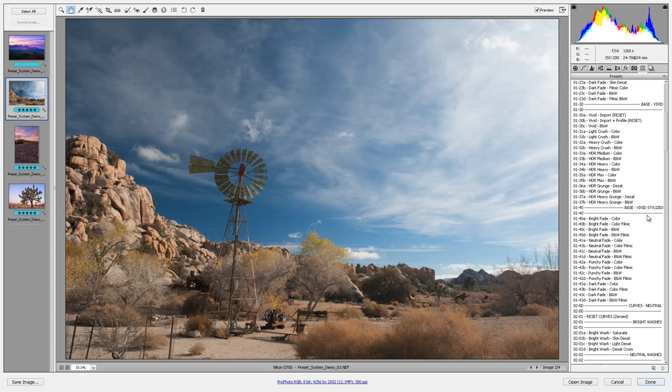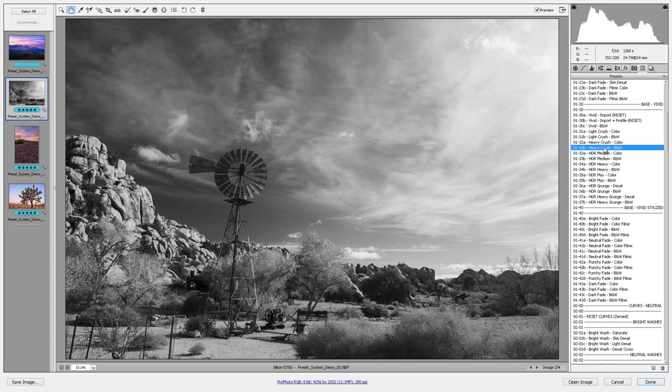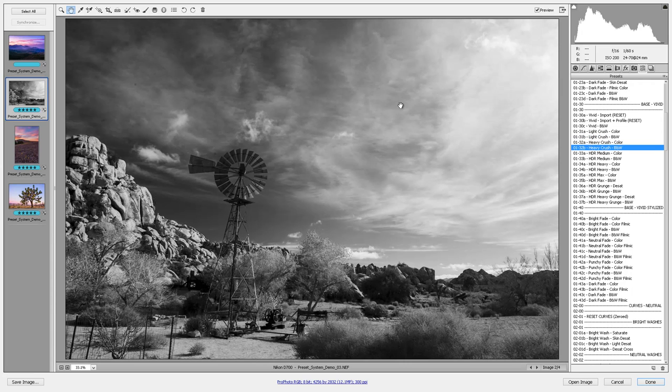Again, it's a raw image, so it's kind of flat, but I know the direction I want to go in. I want to go straight to my base vivid presets and let's try light crush black and white. Let's try heavy crush black and white. Oh, I got some dust showing up here.